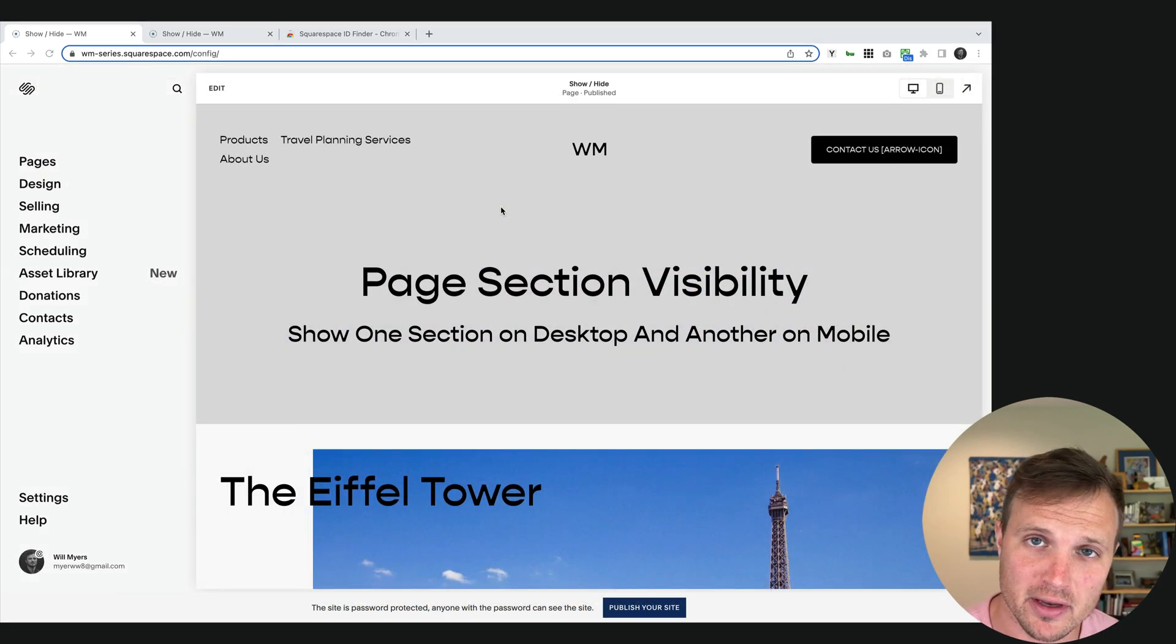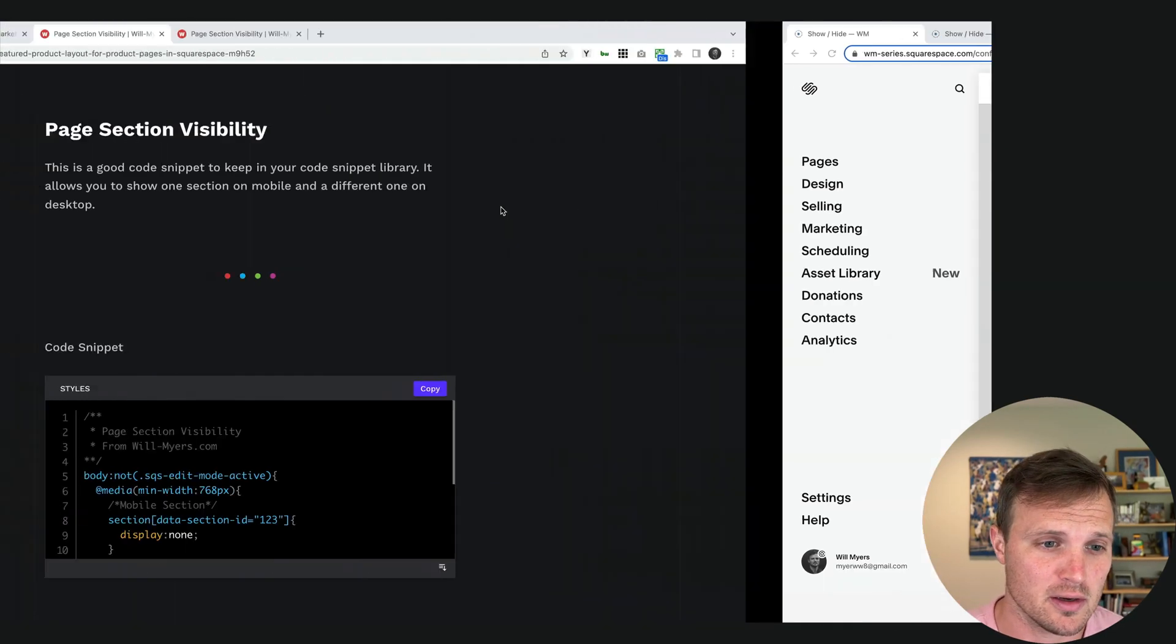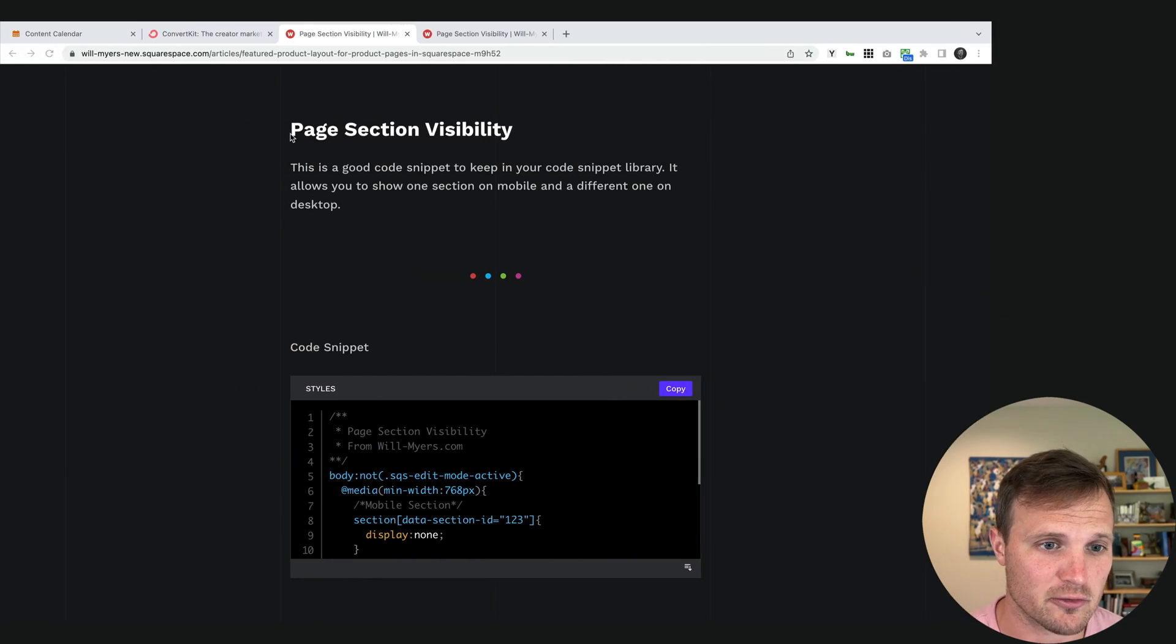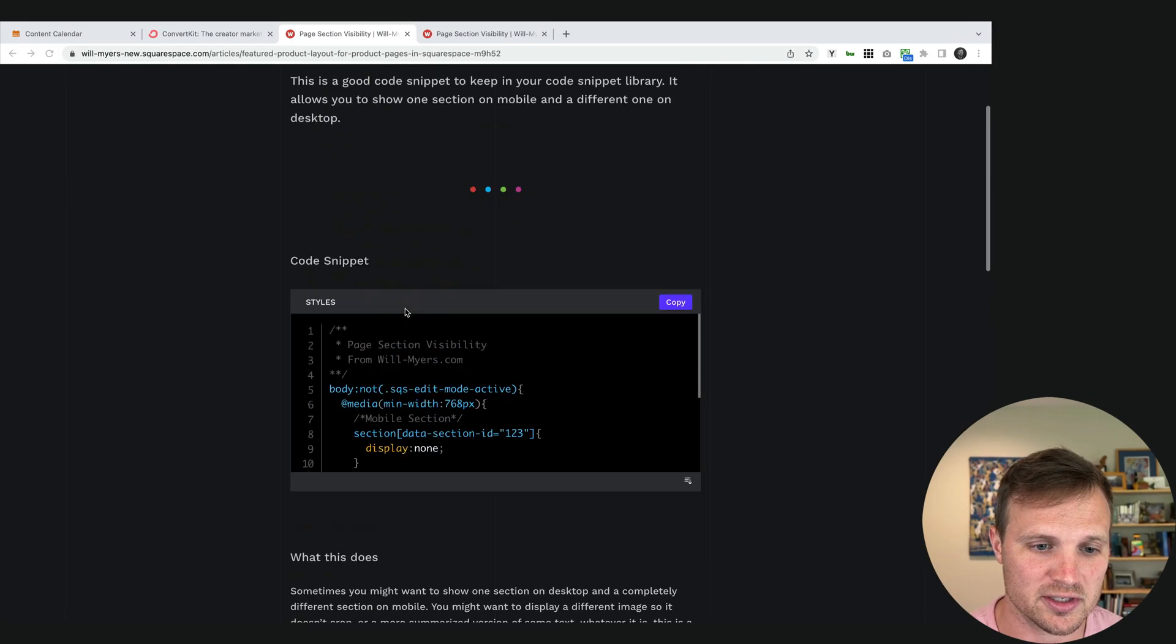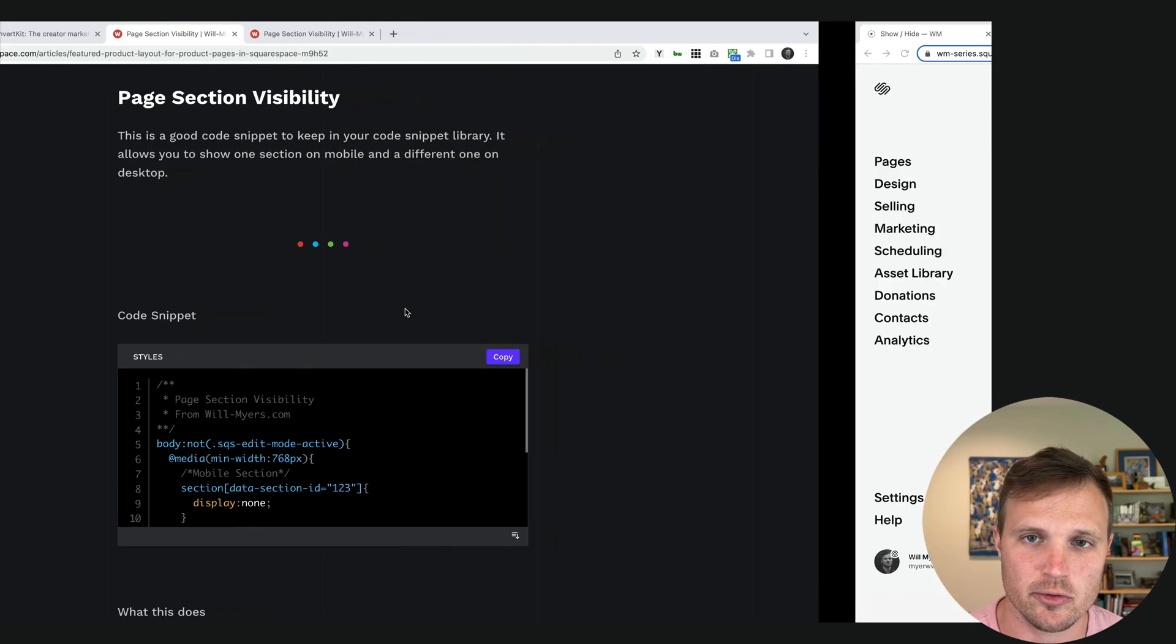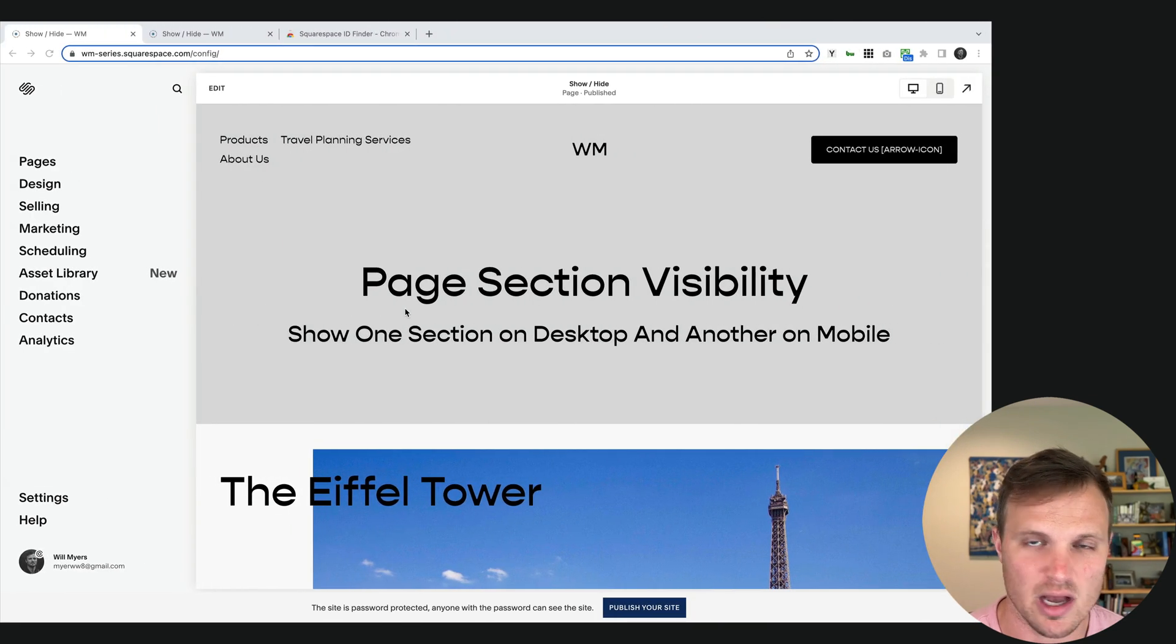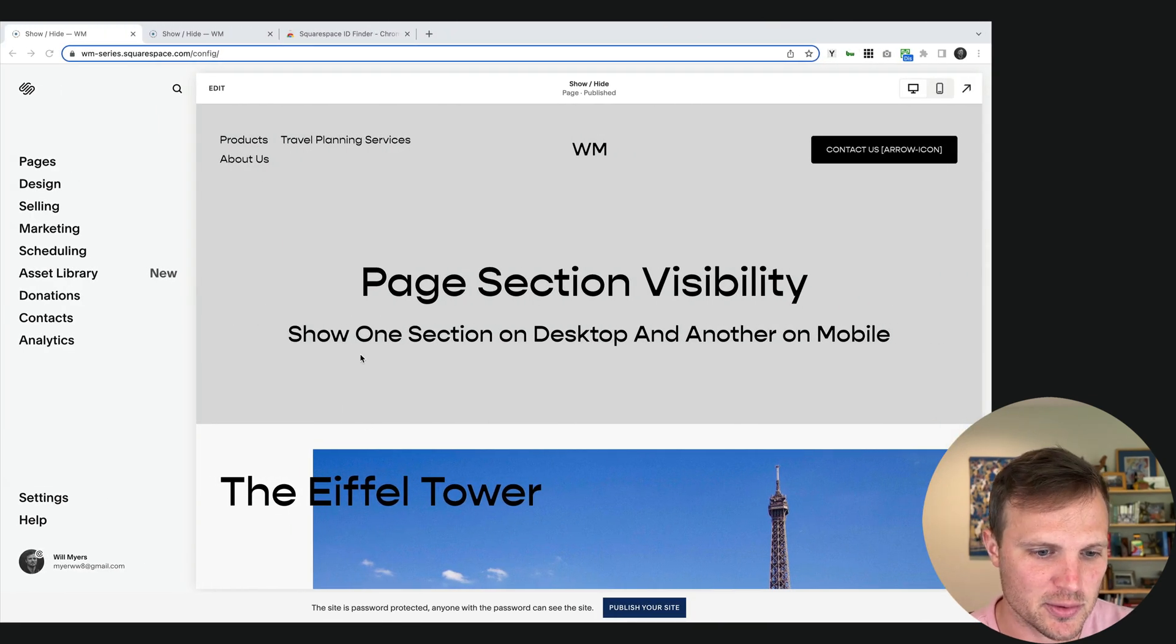So you can find the code for this over on my website. You can just look for the article or tutorial page section visibility, and you'll get the whole instructions and code right here. But I'll just walk you through it visually how we do it here.